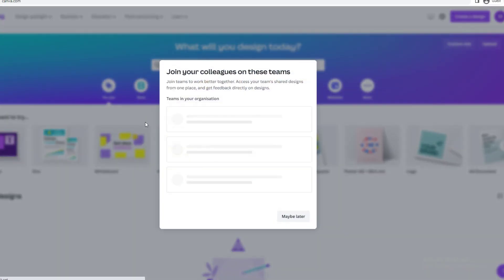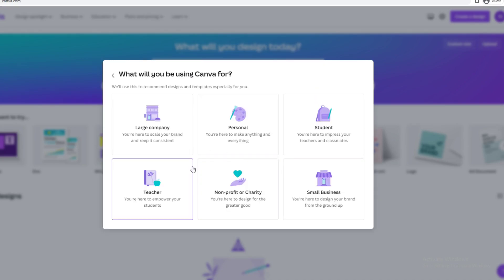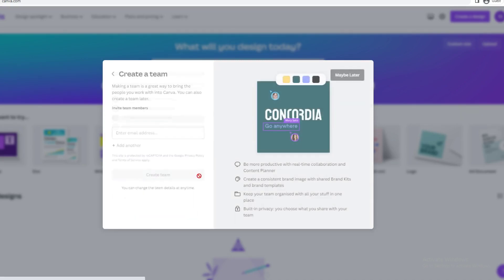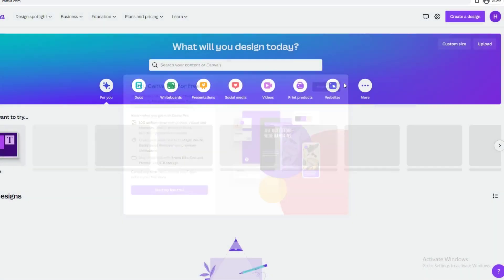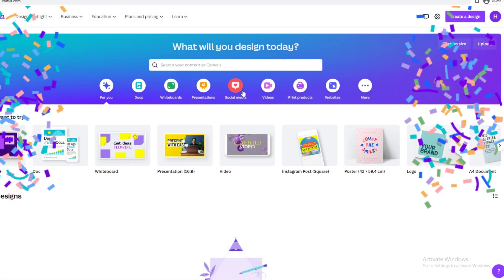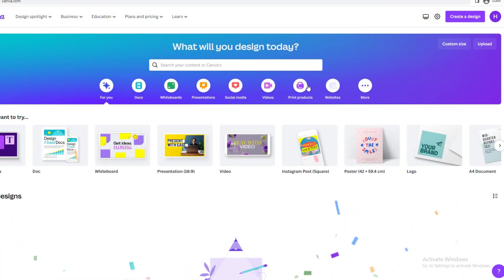There we go, we have signed up. Now you just want to click small business, maybe later, and maybe later. There we go, we have signed up.